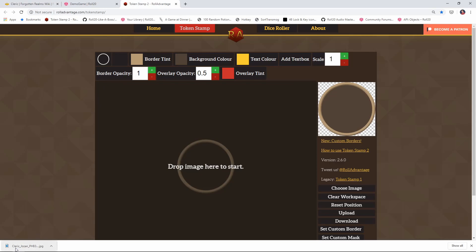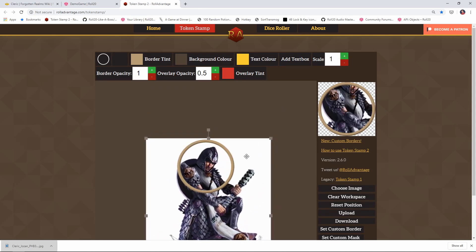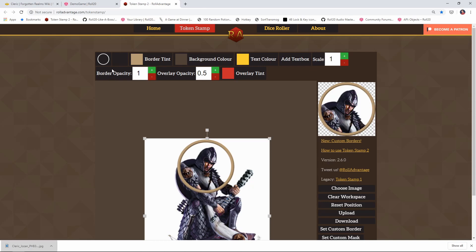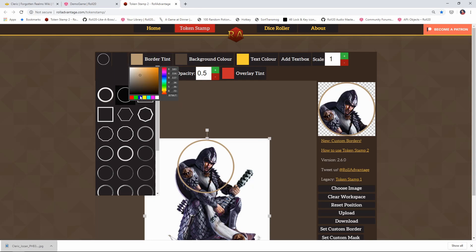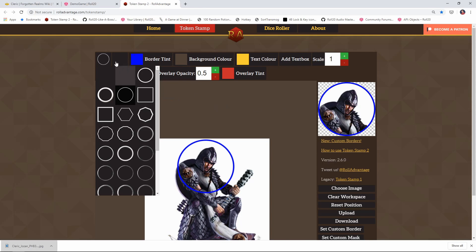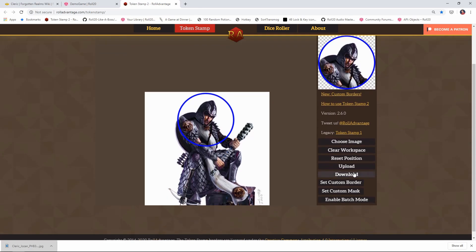We're going to drag the image onto the palette here, and then we can resize it, make it bigger, get a nice headshot going on. We can change the border — like if I want a thinner border around my token, and maybe I want the border color to be this nice blue. This preview window is showing me what my token's going to look like, and that looks pretty good. So I'm just going to say download now, and that pulls the token image down to my computer.